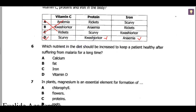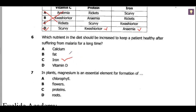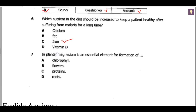Question 6: which nutrient should be increased to keep a patient healthy after suffering from malaria for a long time? After suffering malaria there is definitely loss of blood, so you need more iron to improve the amount of blood. Question 7: in plants, magnesium is an essential element for the formation of chlorophyll.